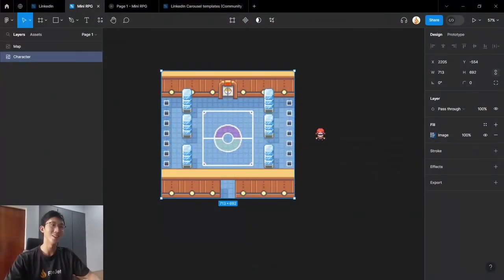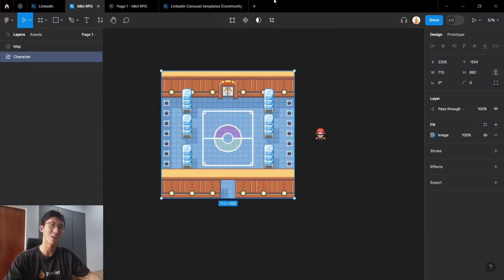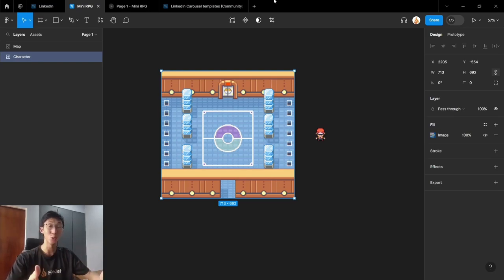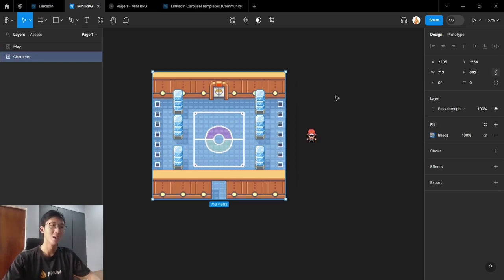Hey everyone, I'm Philip and today I'll be showing you how you can use Figma's variables to make a 2D game in Figma.